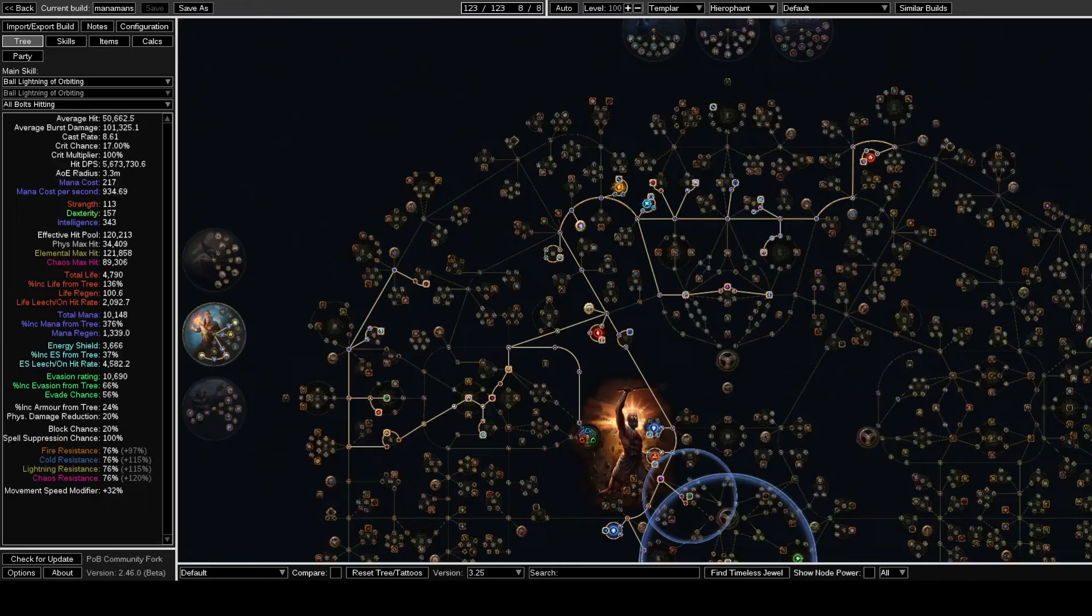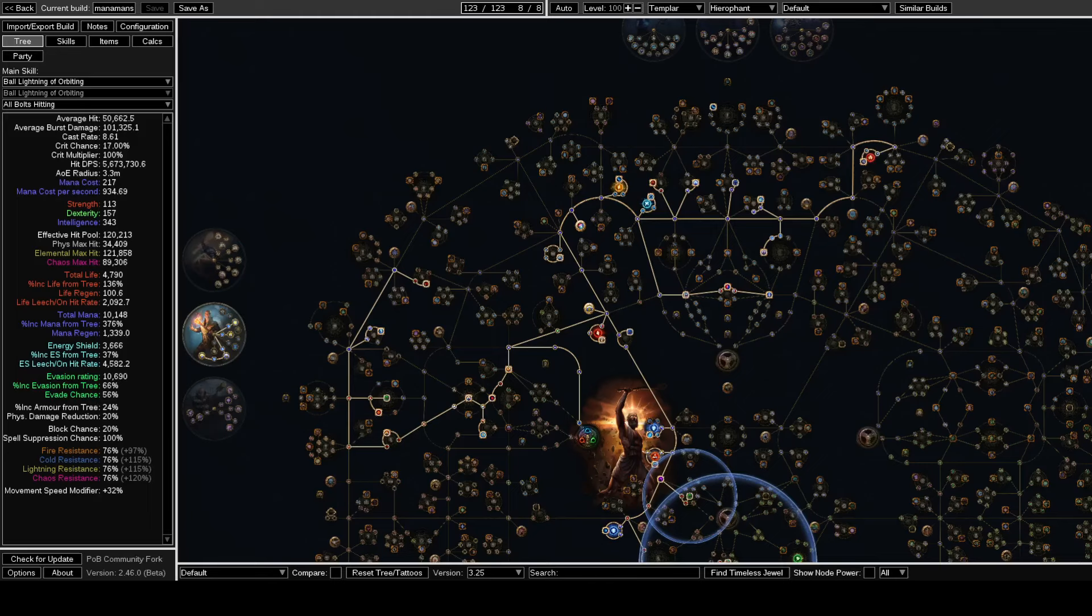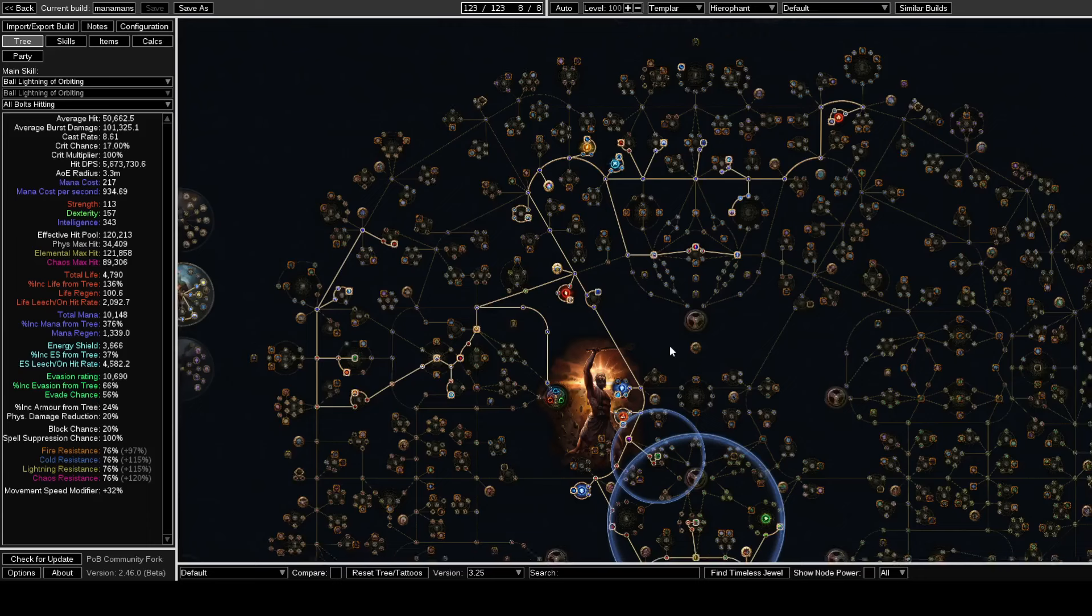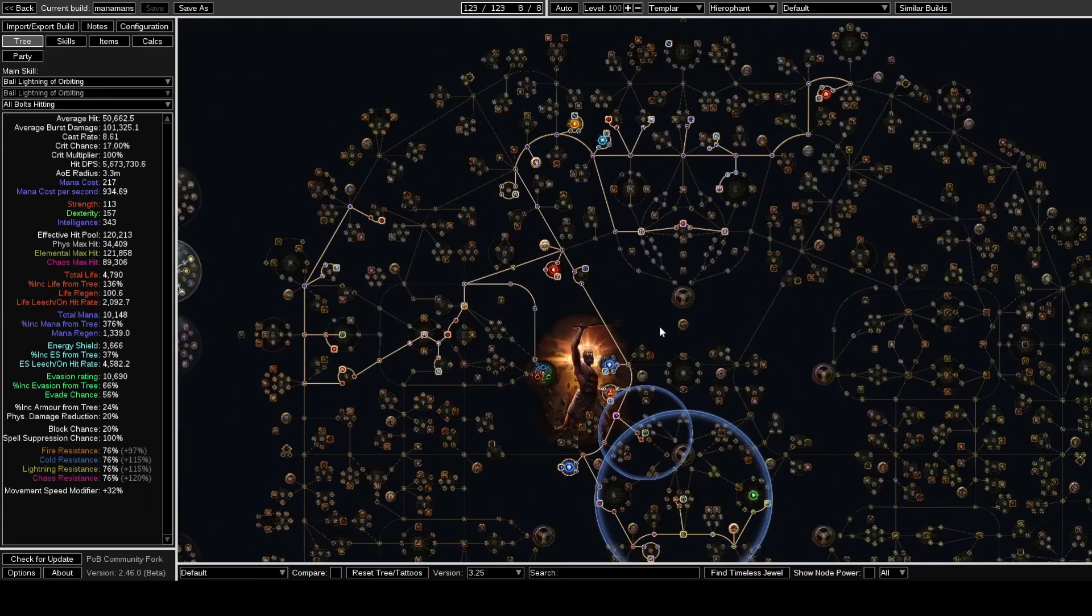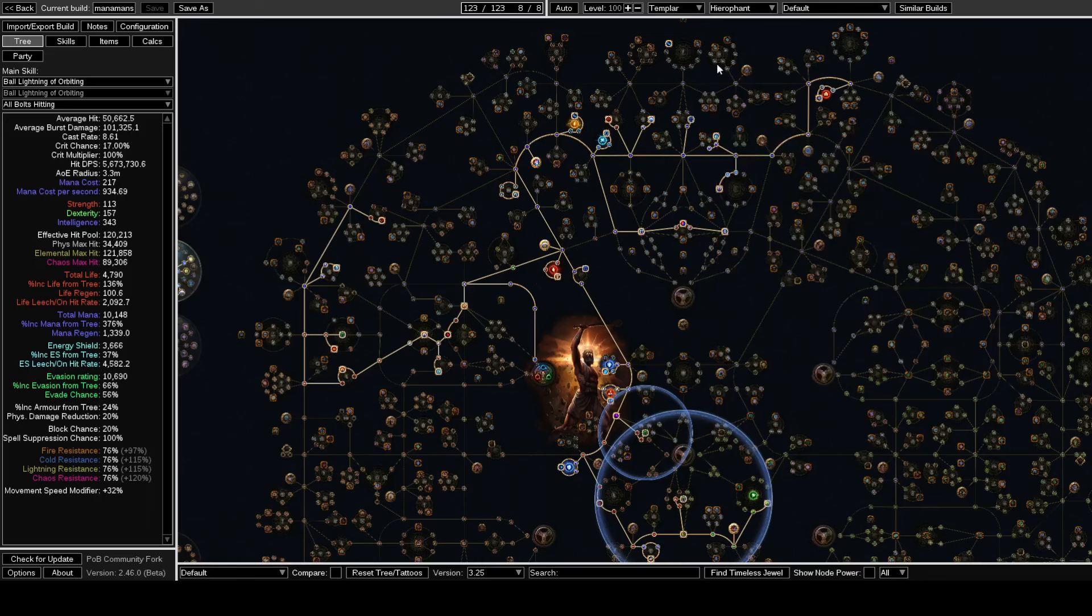Alright, this one's going to be a lot quicker and simpler than my usual league start build videos. This league, I'm not really doing anything new or crazy, or honestly particularly interesting for league start. I'm just rolling up an Archmage Hierophant.